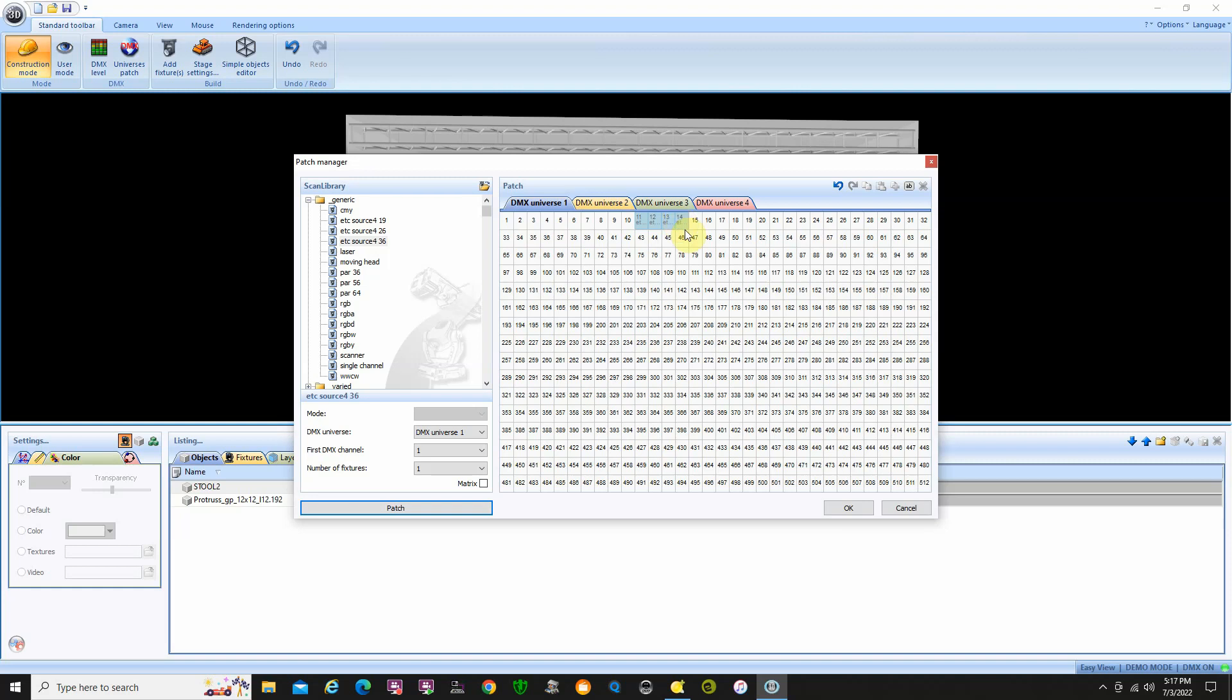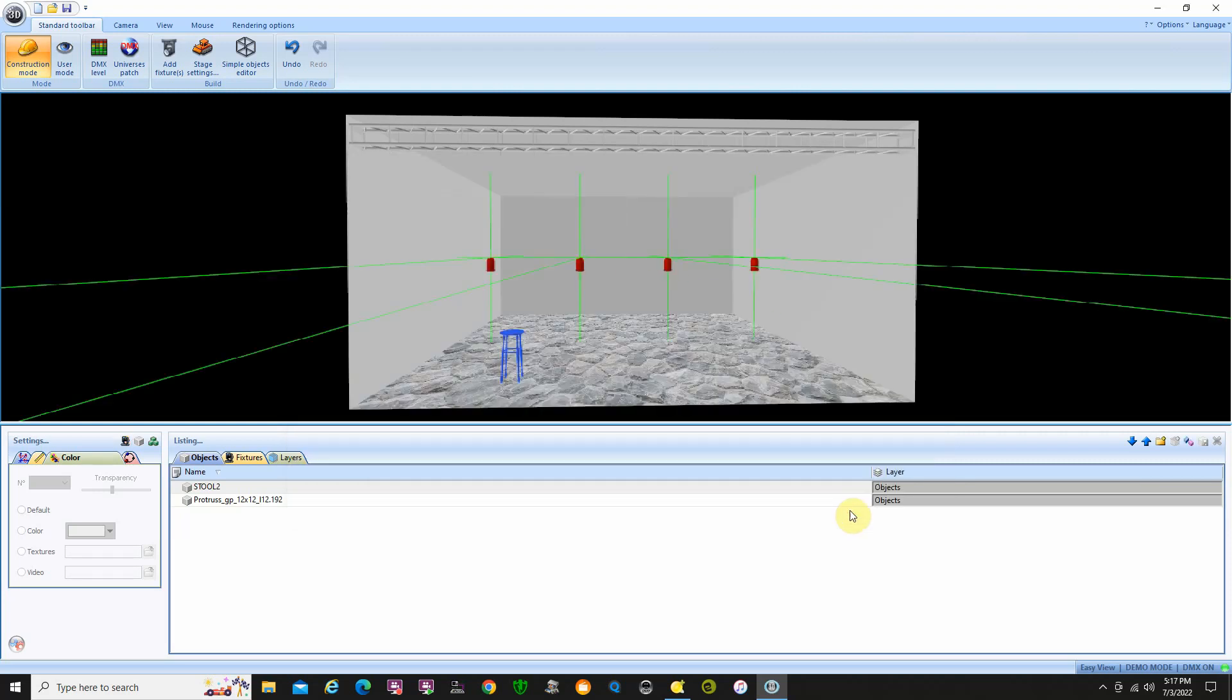11, 12, 13, and 14. And we'll click OK. As soon as I click OK, my fixtures appear on the stage. And they've basically taken all four and then spaced them out in kind of an even spacing for me.